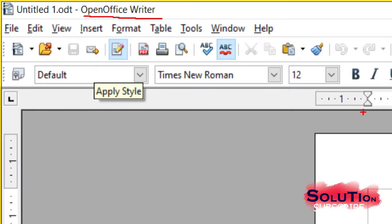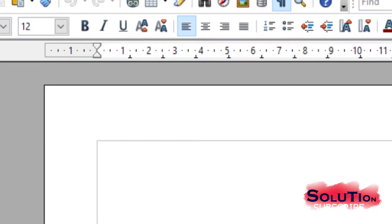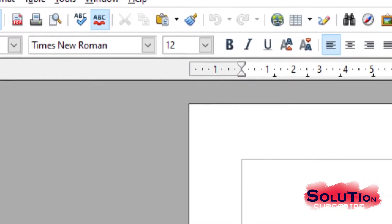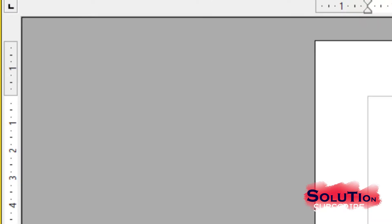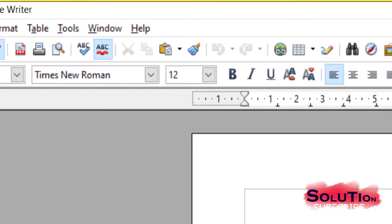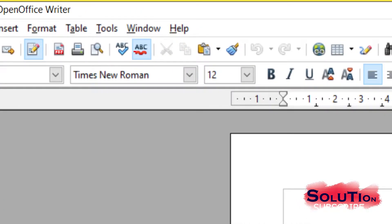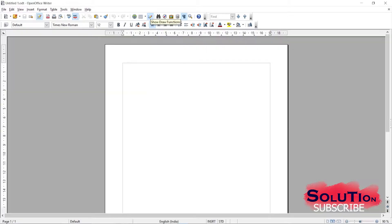We can see here we have our ruler - one ruler is at the top and also a little bit on the left side. These are my rulers on the top and left side. Then we have our standard toolbar, just below the menu bar. These are all standard toolbars.